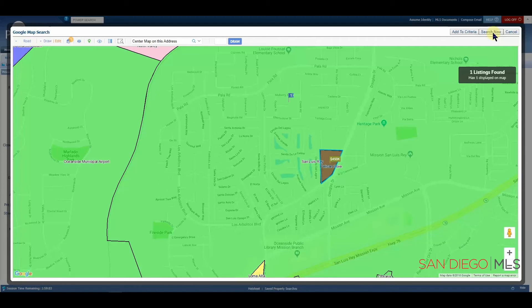This has been how to use the mapping tool in Paragon. For training videos on other topics, please visit us at sdmls.com, click the Paragon icon in the top left corner, and then select Training Videos. This has been Ian, your SDMLS specialist, reminding you to play, pause, and practice.